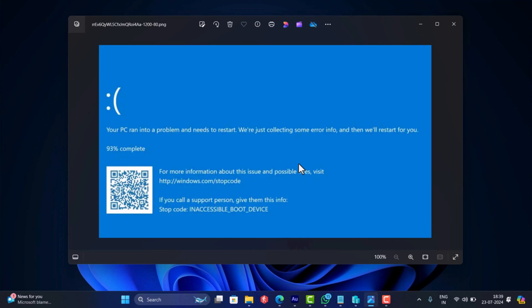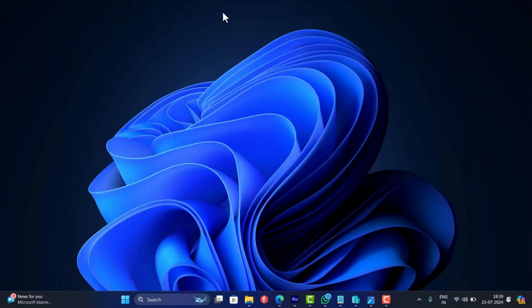And if you landed on this video then it's possible that you are also facing the same issue, right? In this video, I am going to show you how to fix this blue screen of death.